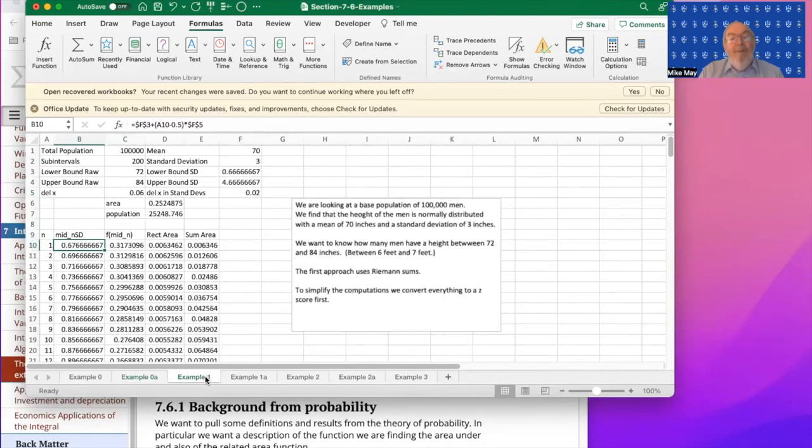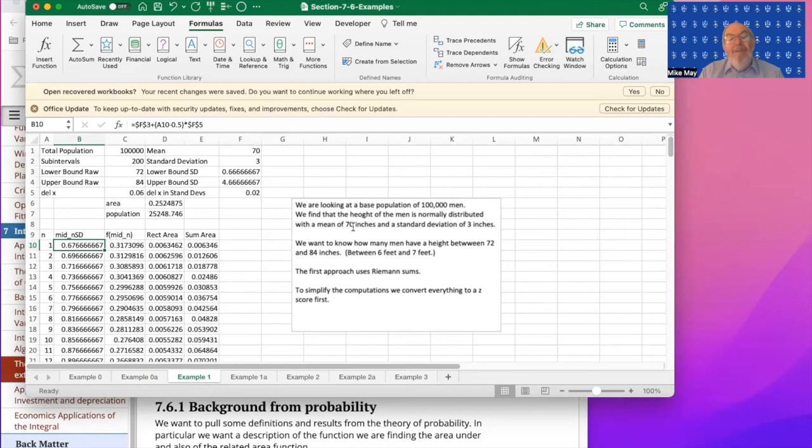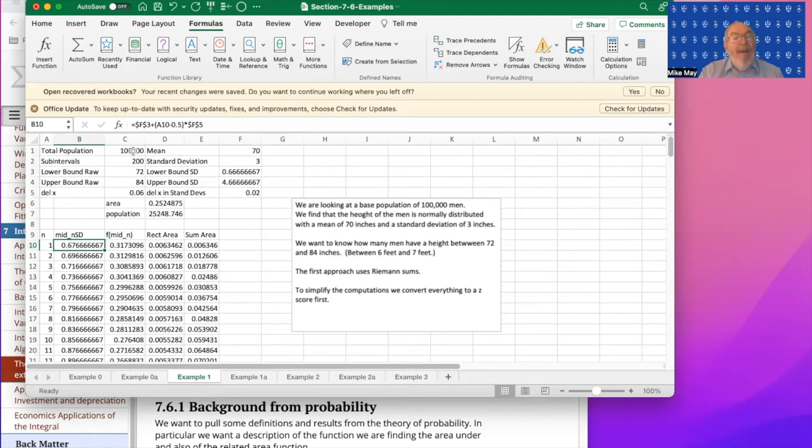Example one, I've got 100,000 men. I know that the height of men is a normal curve, 70 inches, 5 foot 10 inches is the standard size and a standard deviation of three. I want to know how many men are between six foot tall and seven foot tall. And out of my 100,000 men, I'm going to find out that 25,000 are between six foot and seven foot tall.